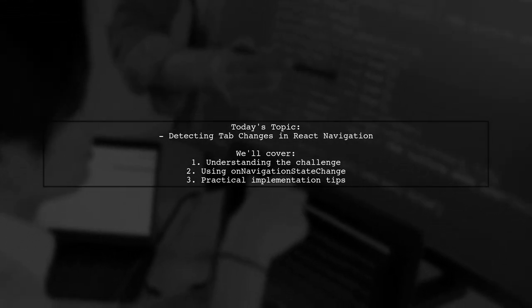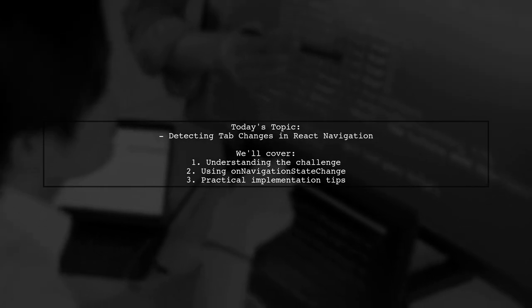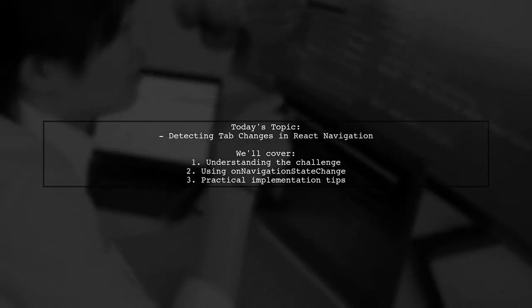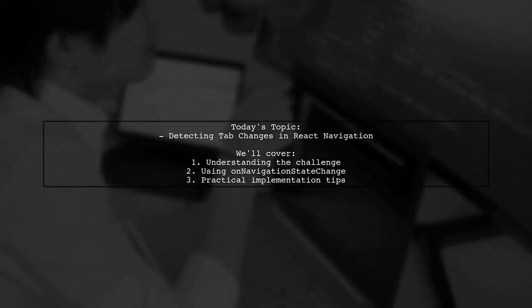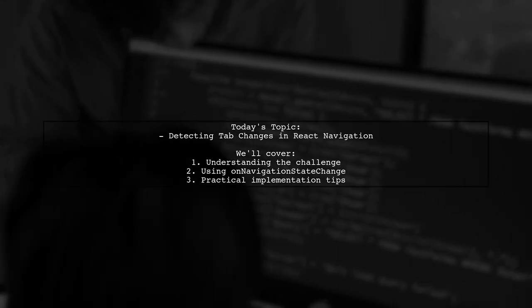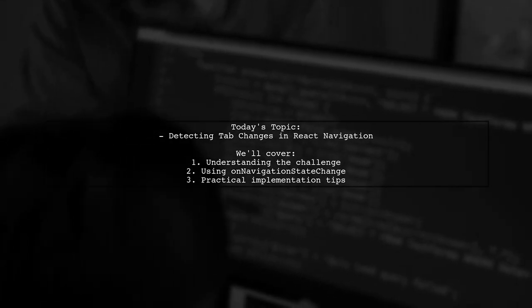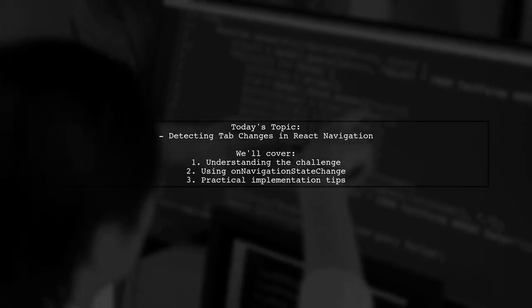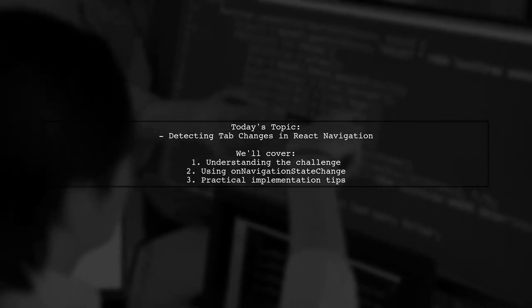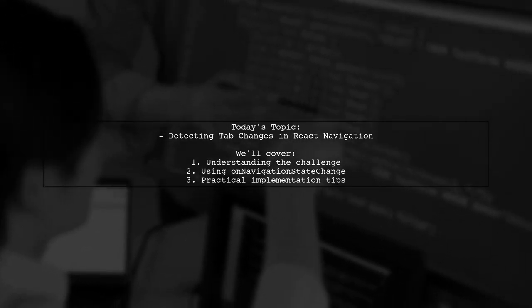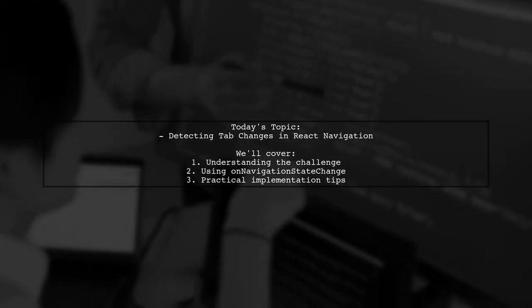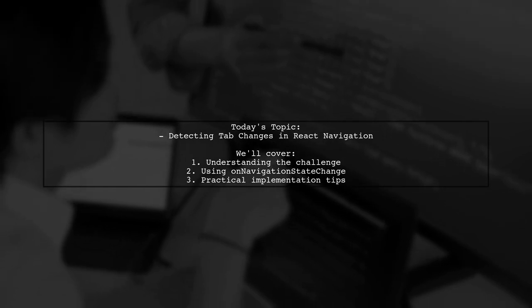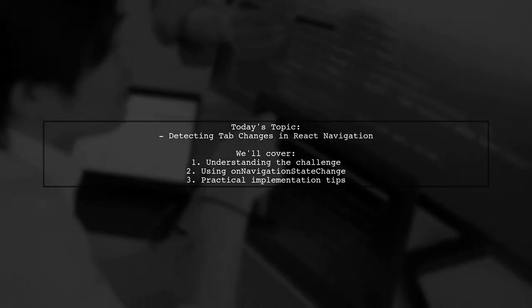Our viewer wants to know how to detect a tab change in a React Navigation Tab Navigator without using Redux. Specifically, they mention needing to utilize the OnNavigationStateChange method, but are unsure how to update the current view accordingly.